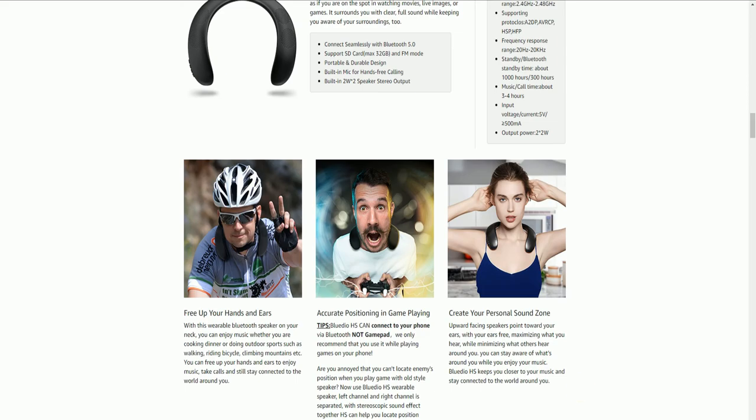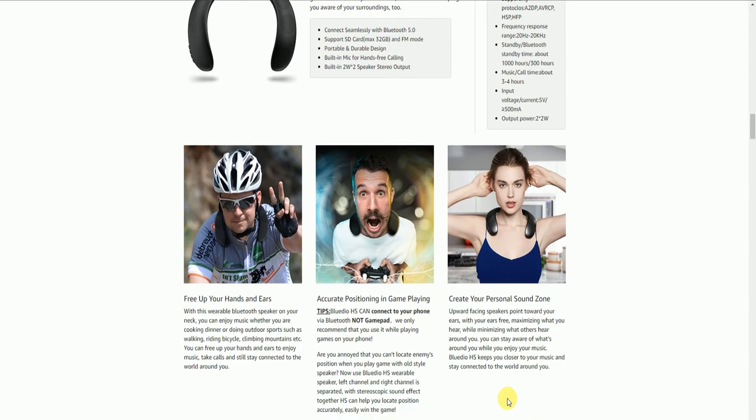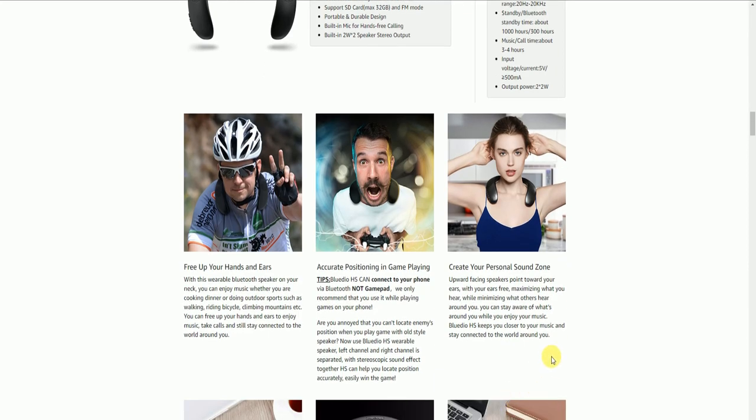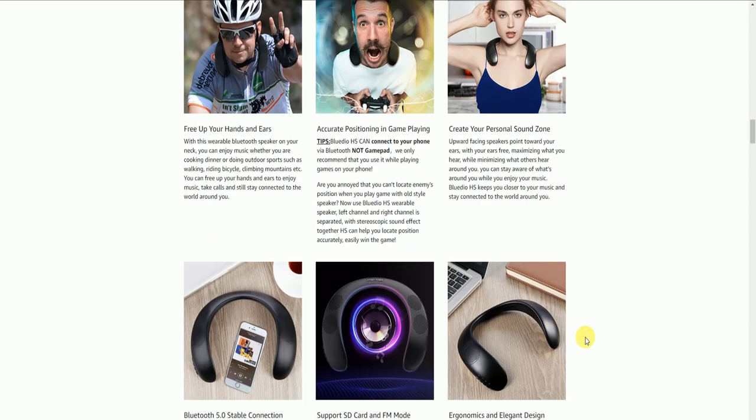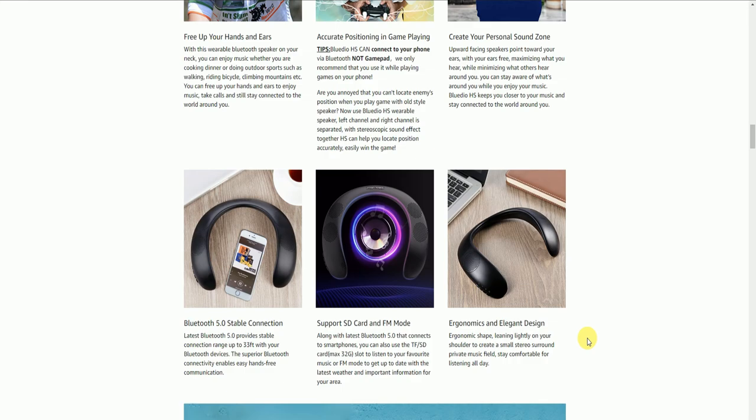Free of hands and ears for cycling and accurate positioning for gaming. Creates a personal sound zone for the gym. Bluetooth 5.0 provides stable connectivity with latest Bluetooth 5.0 version, providing stability and connectivity range up to 33 feet for your Bluetooth devices. Bluetooth connectivity enabled for easy hands-free connection.